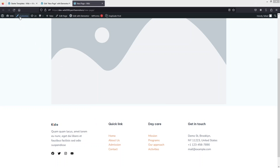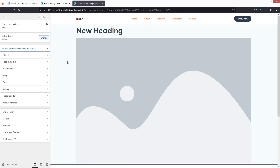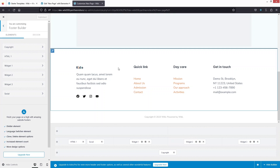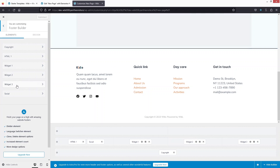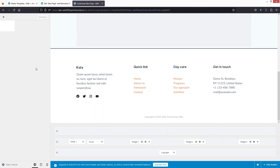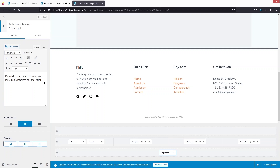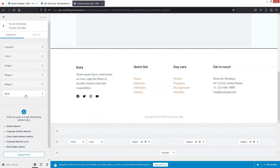To edit the footer, click Customize again and then Footer Builder. You'll see the footer elements here. Click on Copyright to change or remove the copyright text. You can also see social widgets available in the footer.